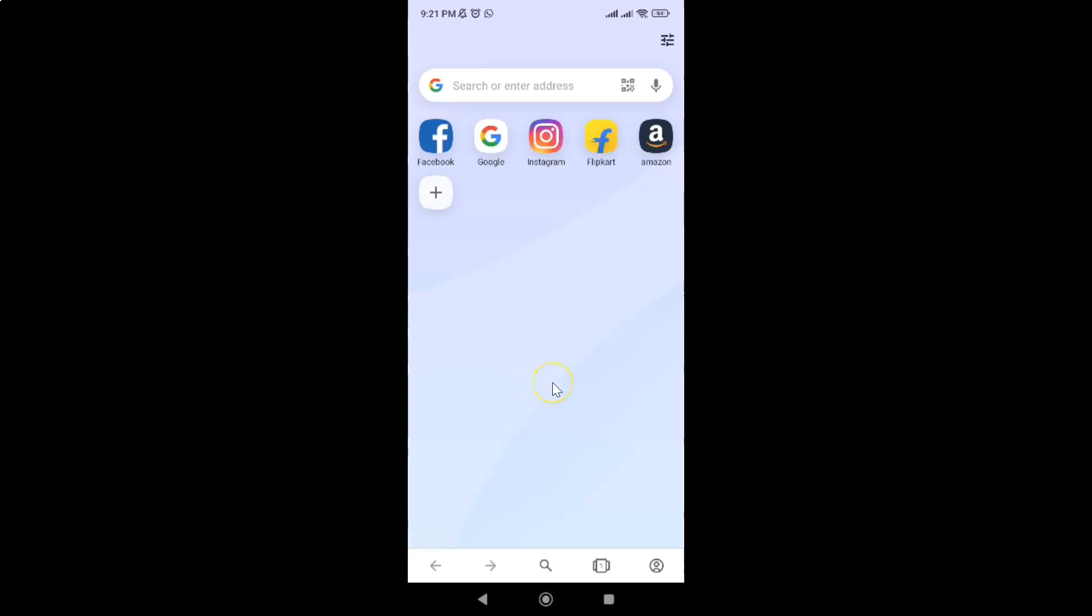It's now opened. After that, just tap on your profile icon at the bottom right.